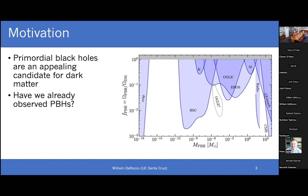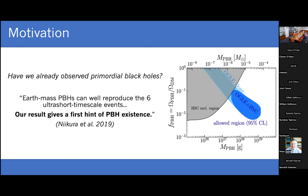You might have seen a plot like this before, giving the mass of primordial black holes on the x-axis and on the y-axis the fraction of dark matter that can be composed of primordial black holes at that mass. In the middle, all of those bounds come from something called microlensing, which is the topic of today's talk. I want to open with a perhaps provocative statement: we have already observed primordial black holes.